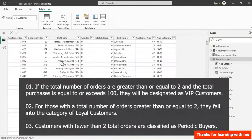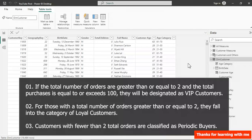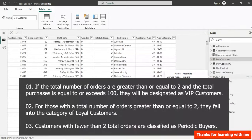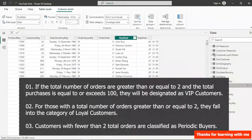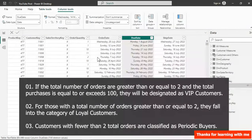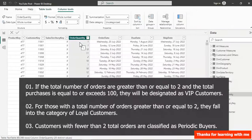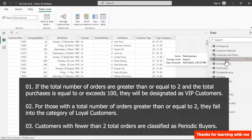The first table is our customer table, where we need to create a calculated column. The second is our fact table, which contains our transactional history. In the fact table we have the order quantity column, and this is also where we'll create our total transaction measure.